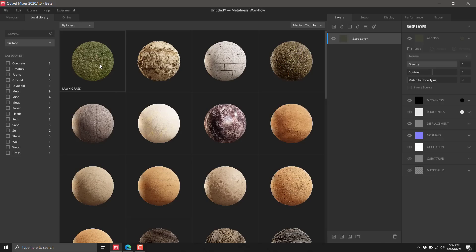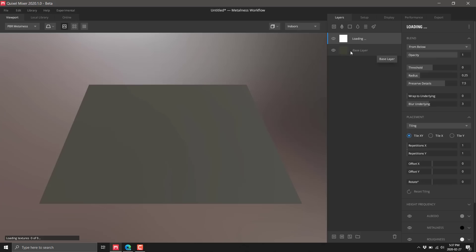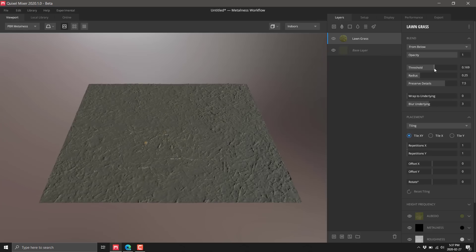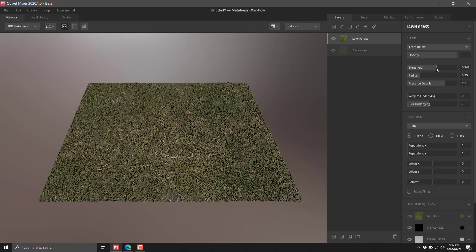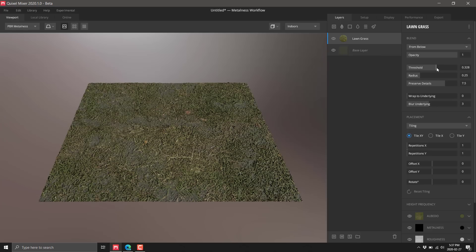Let's say we're going to try and make terrain. I'm going to grab some lawn grass and drop it into the hierarchy. It's loading that material in, so now we have lawn grass on top of our base layer. We've got some nice grass.